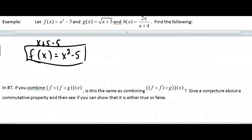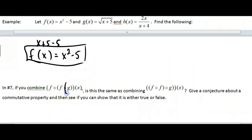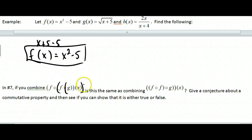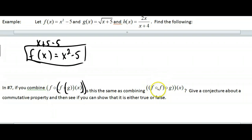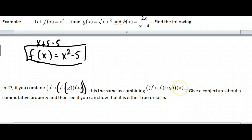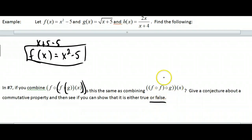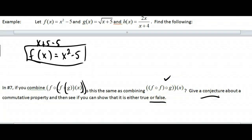In number 7 we put G into F first, then applied F again. My question is: could you have done F of F first — gotten that new function — and then put G in? Would you get the same result? Give a conjecture first about what you think would happen, then go ahead and work it out to see if it's exactly the same thing.